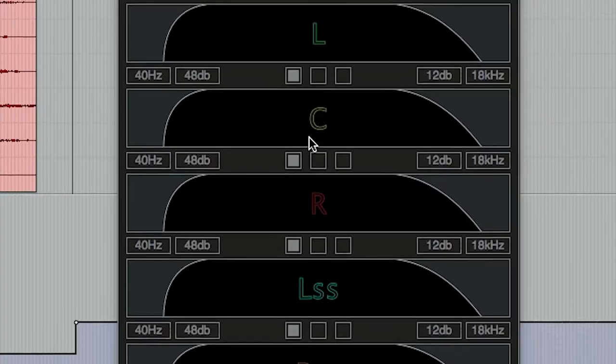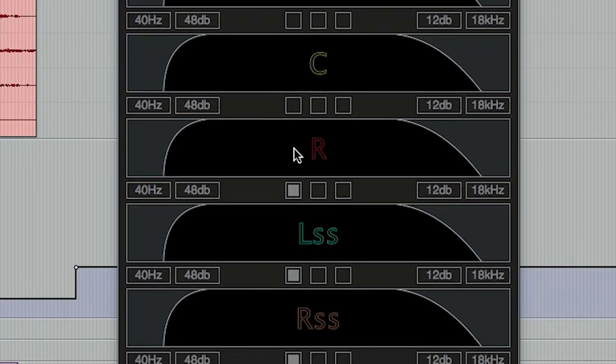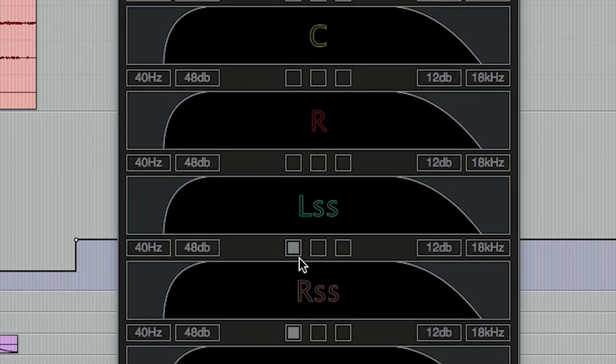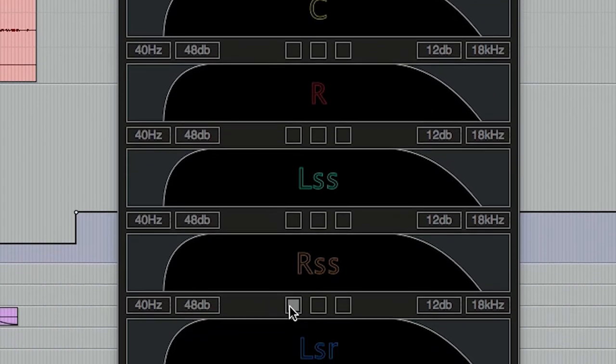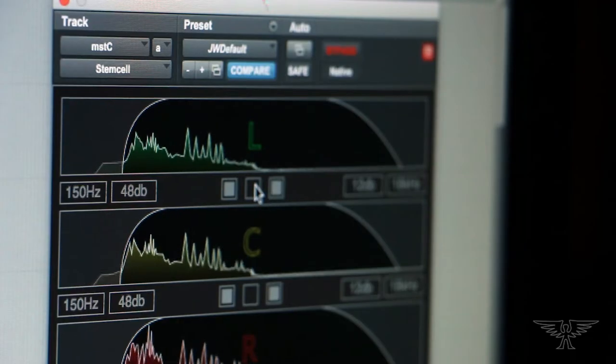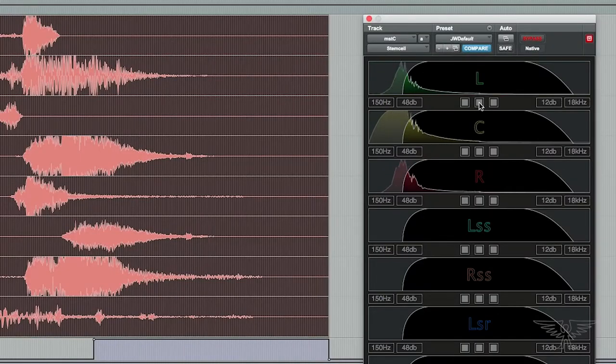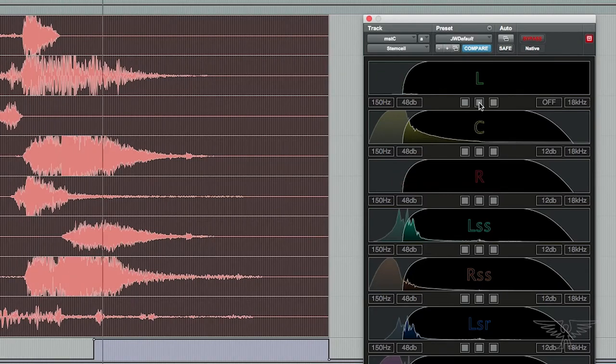You also have an Enable button, in case you want to temporarily switch off some combination of channels. You have a Listen button, which inverts the two filters to give you an approximation of what is being removed.